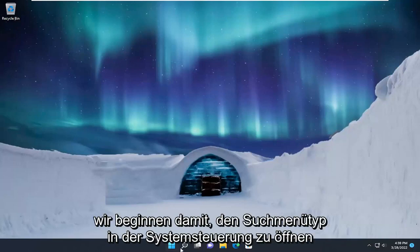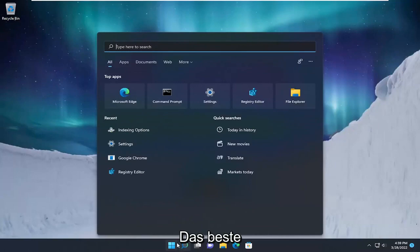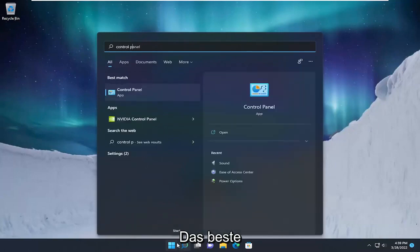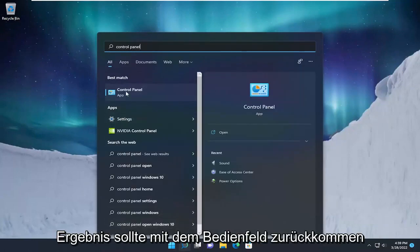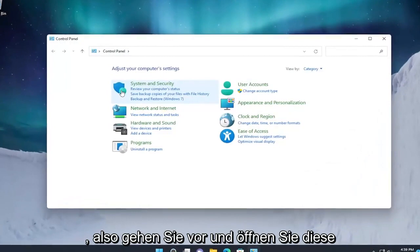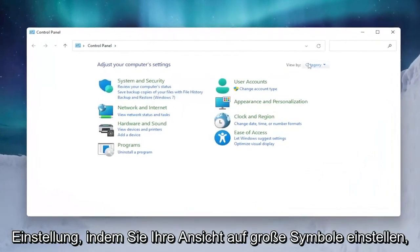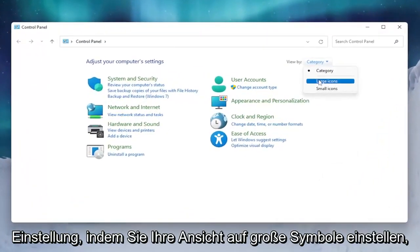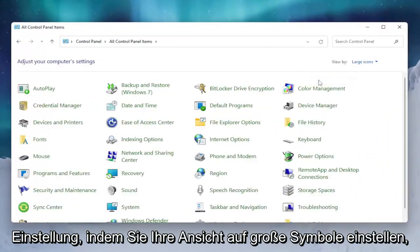We're going to start by opening up the search menu. Type in Control Panel. The best result should come back with Control Panel. Go ahead and open that up. Set your view by to large icons.